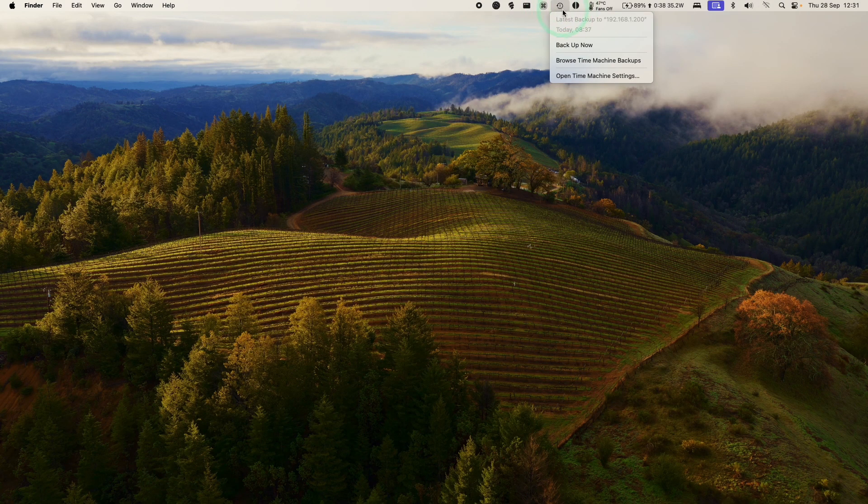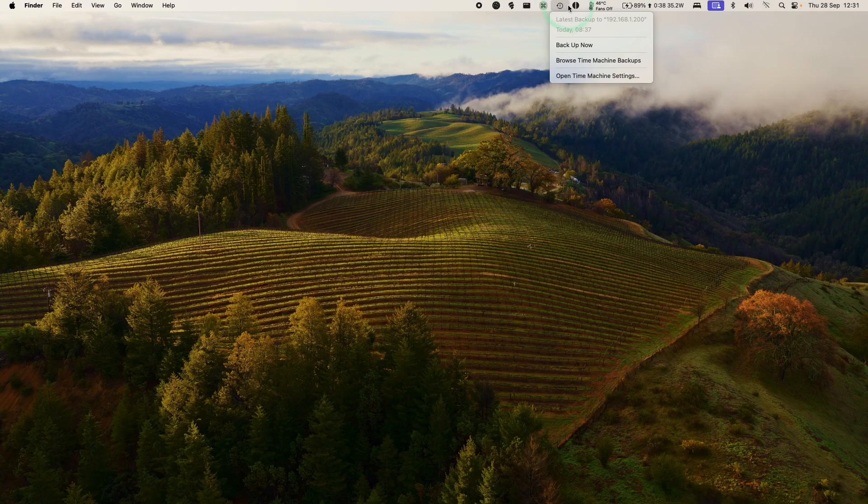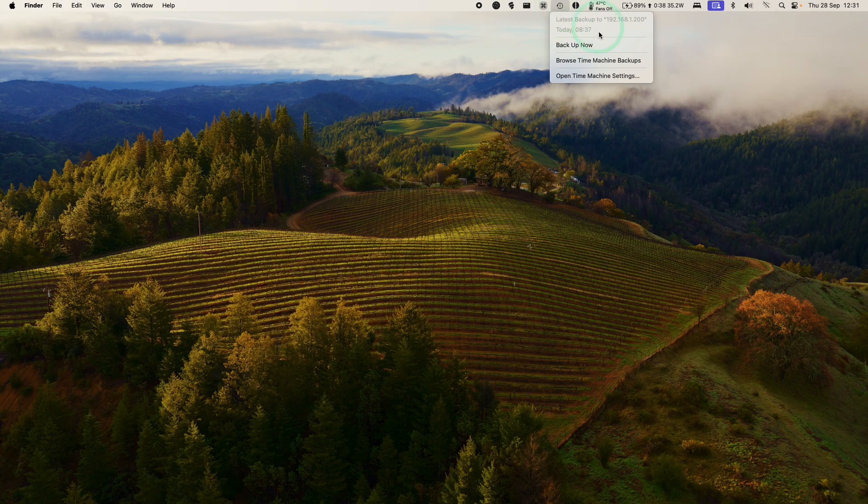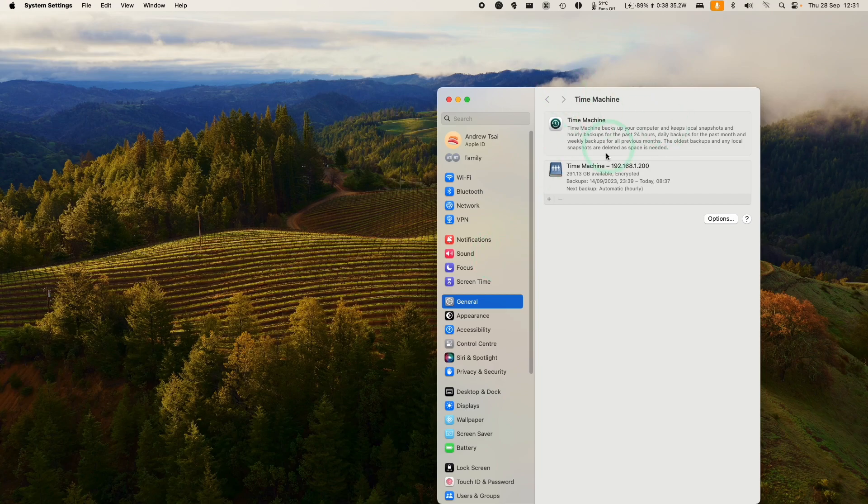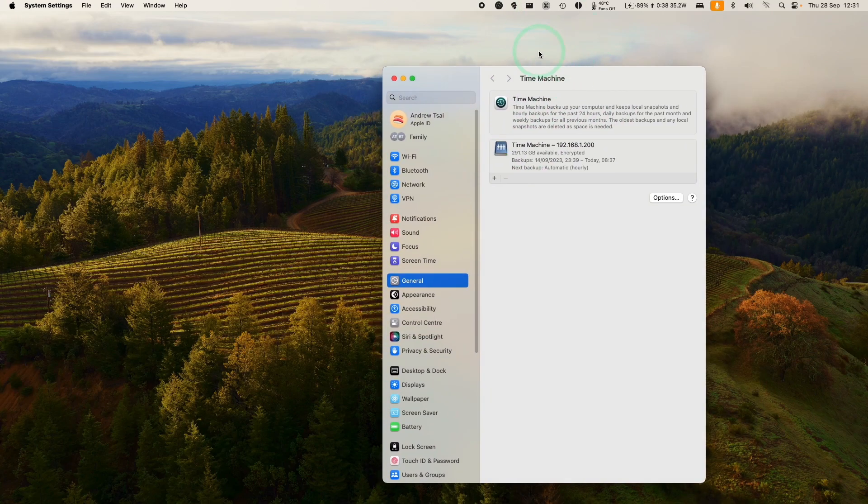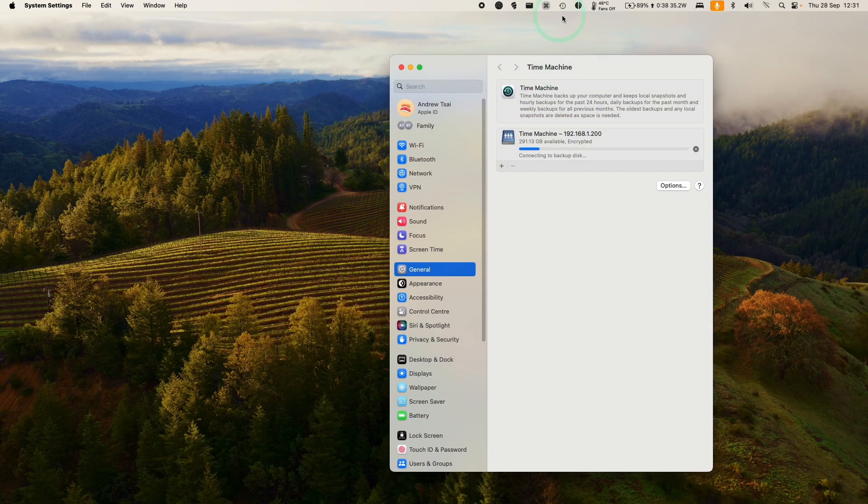Hey everyone, today I'm going to show you how to remove the Time Machine icon from macOS Sonoma from this bar at the top of your screen. This will come up if you've set up Time Machine settings, and you can't turn this off from the Time Machine settings menu. So today I'm going to show you how to remove this.